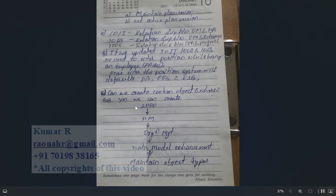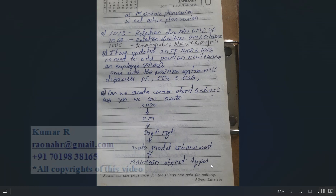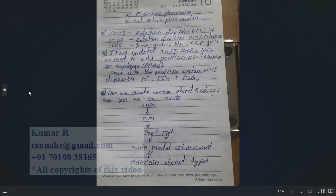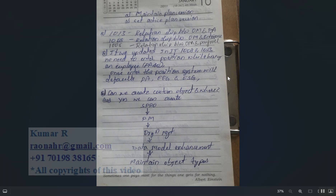Can we create custom objects in OM? Yes. The path is: SPRO > Personnel Management > Organization Management > Data Model Enhancement > Maintain Object Type. When creating relationships between objects, we have A-type and B-type relationships. In interviews they will ask you about these relationship types.